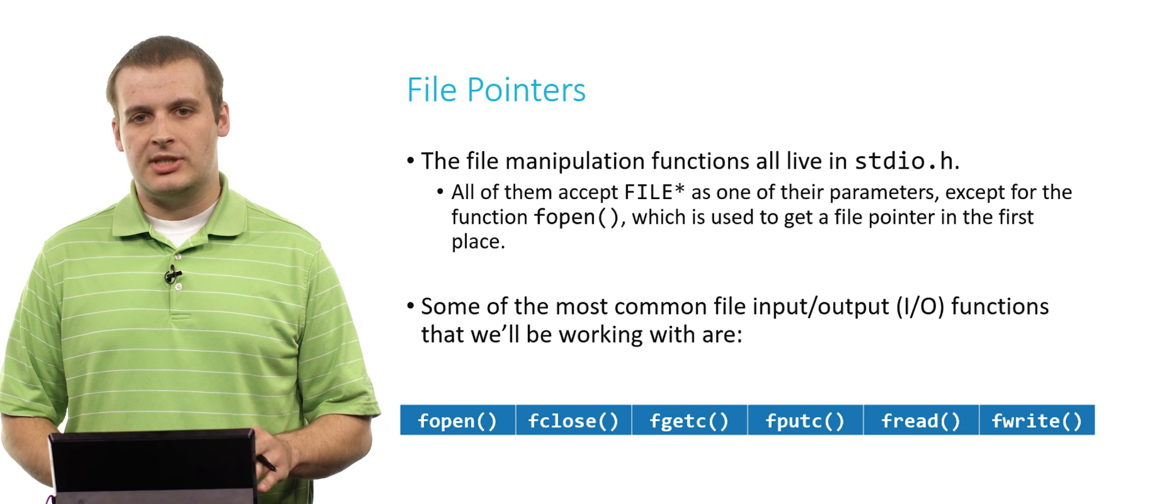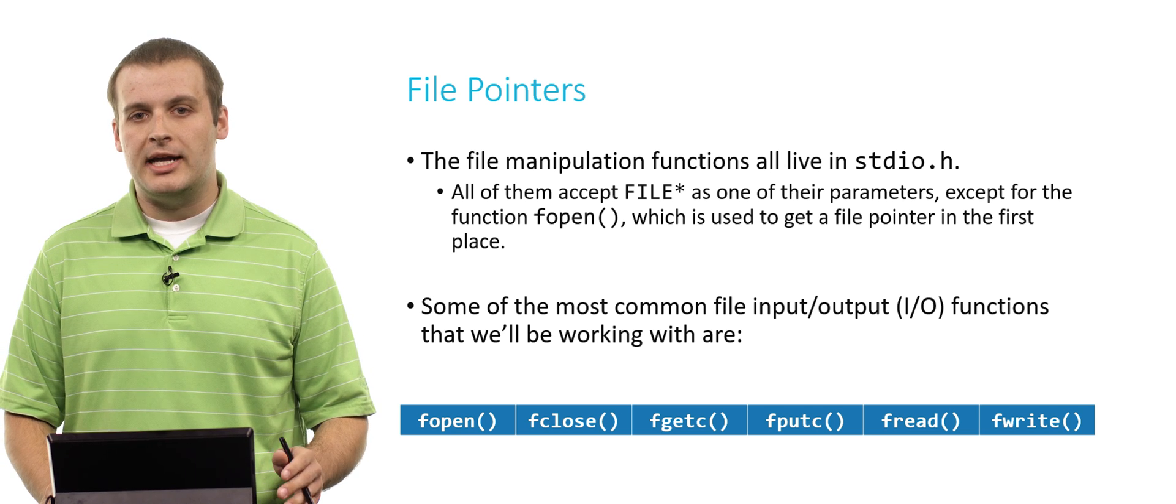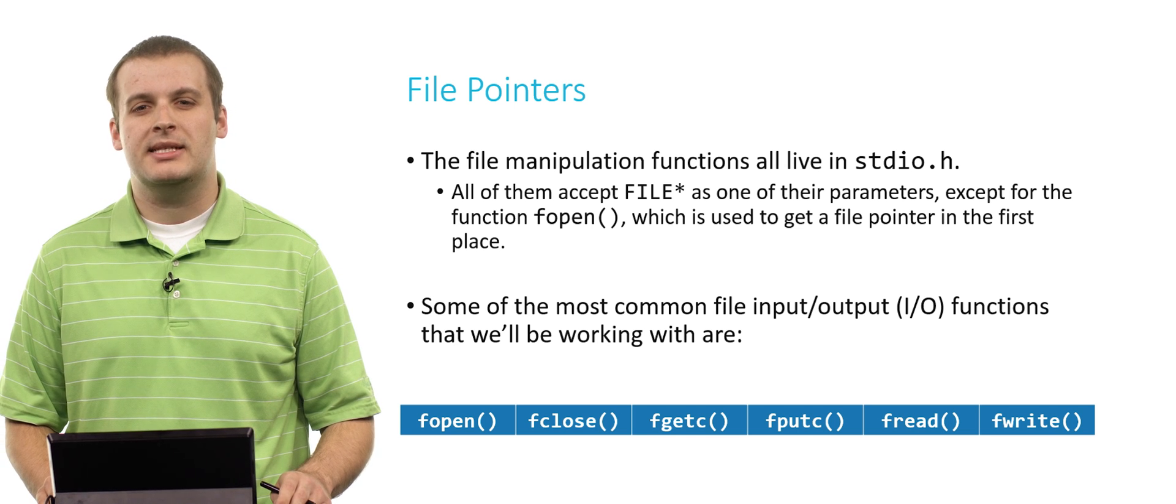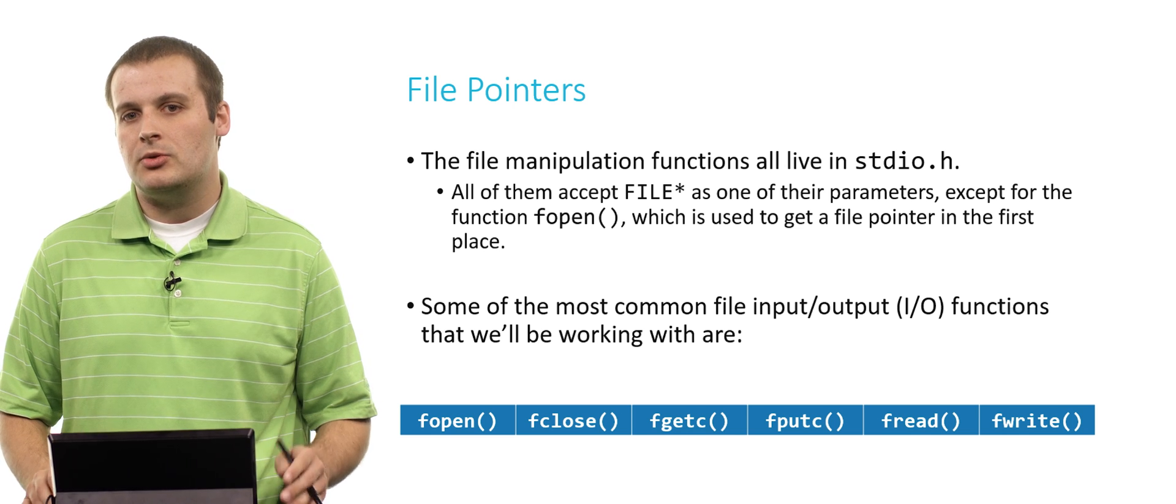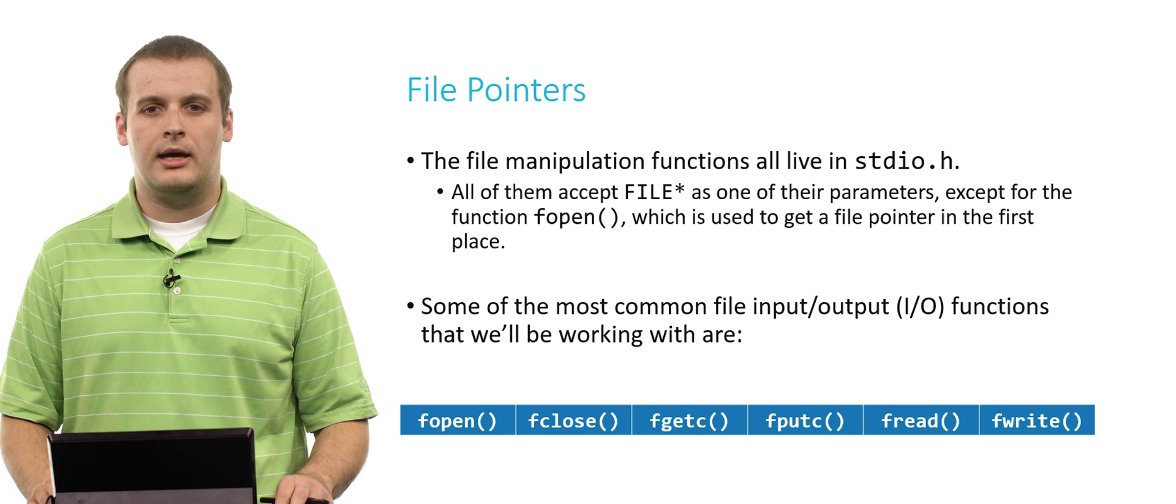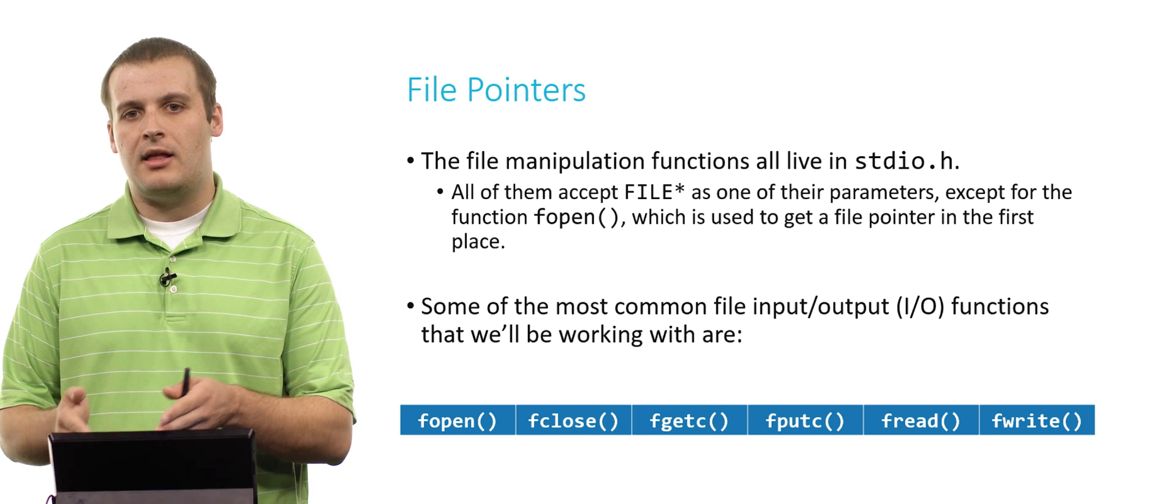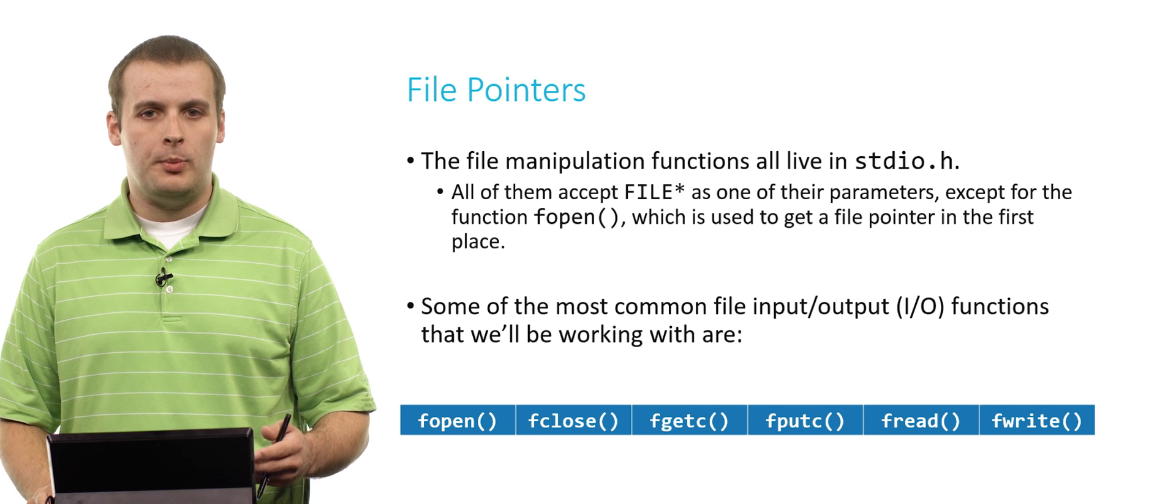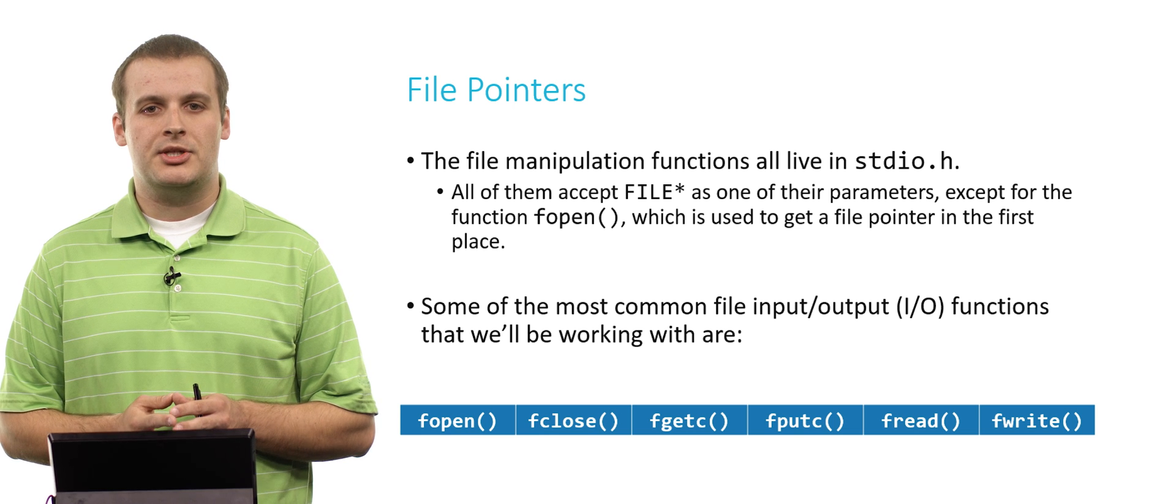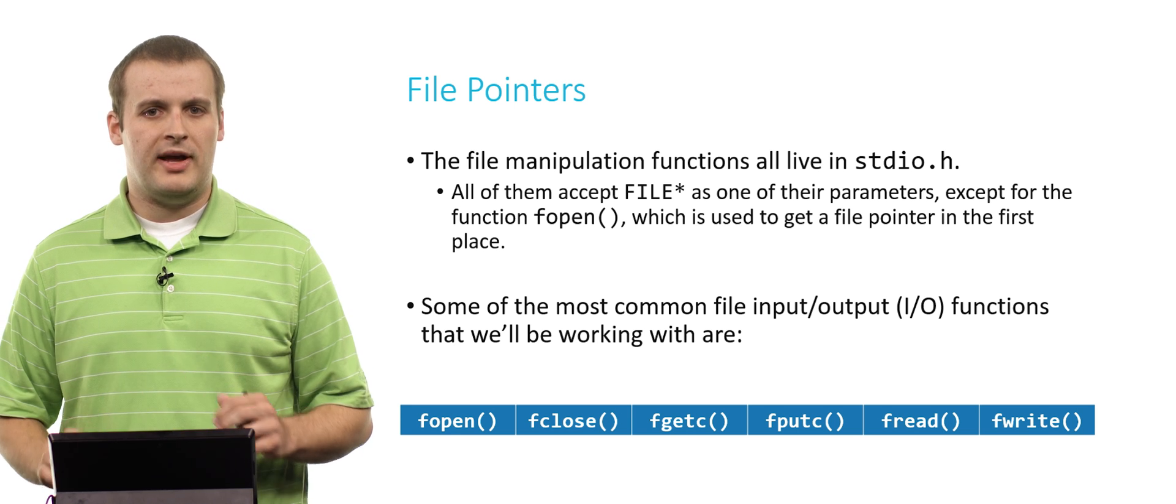All of these functions that work with creating files and manipulating them in various ways live in stdio.h, which is a header file that you've likely been pound including at the top of pretty much all of your programs because it contains printf. Now every single file I/O function accepts as one of its parameters or inputs a file pointer, except for one, fopen, which is what you use to get a file pointer in the first place.